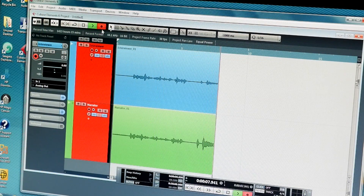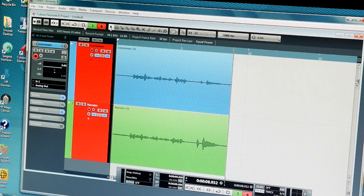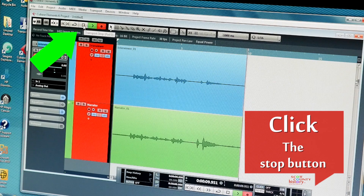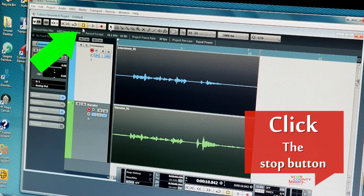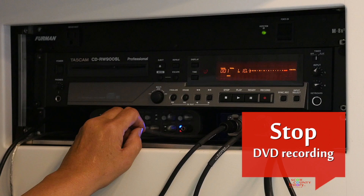When the interview is complete, click the stop button and the recording will stop. Stop the DVD recording.